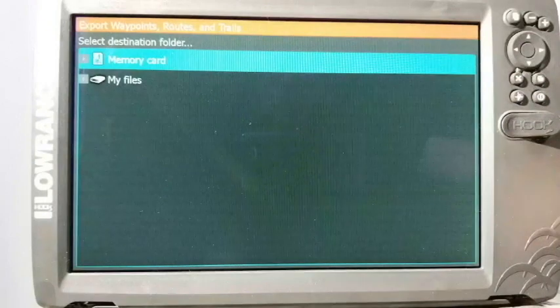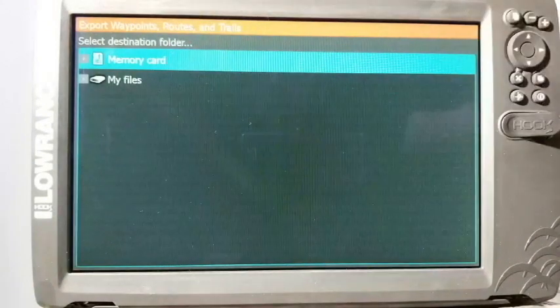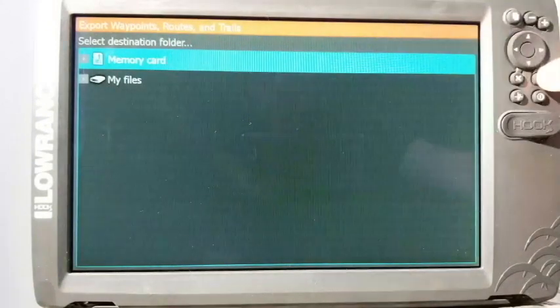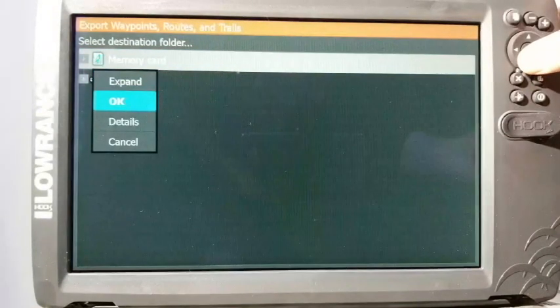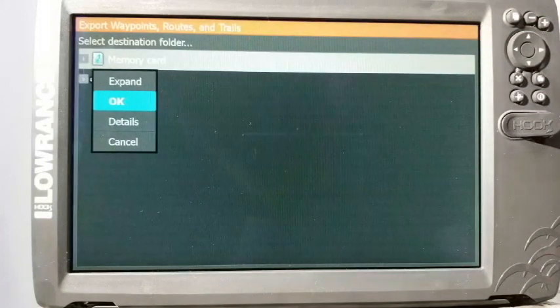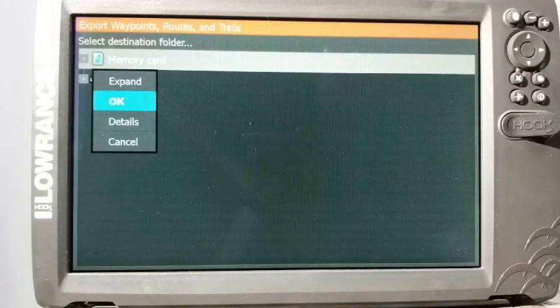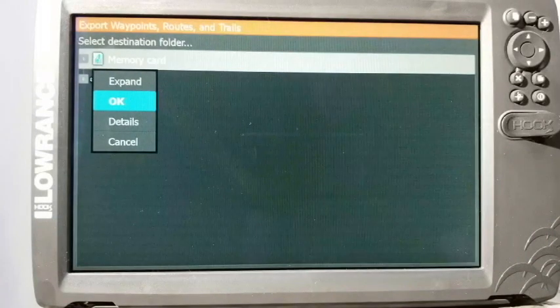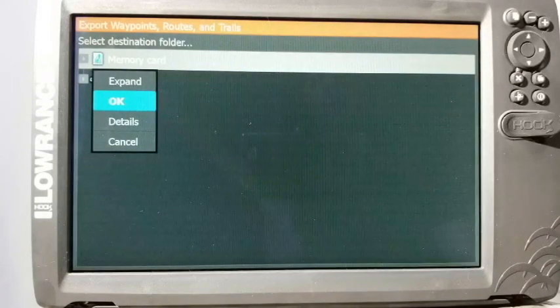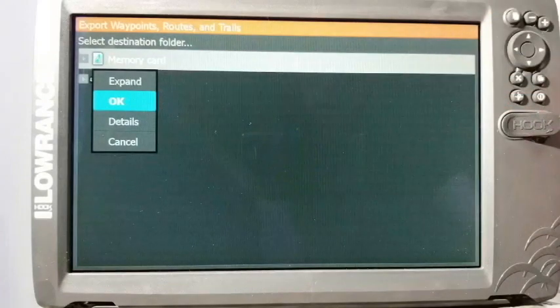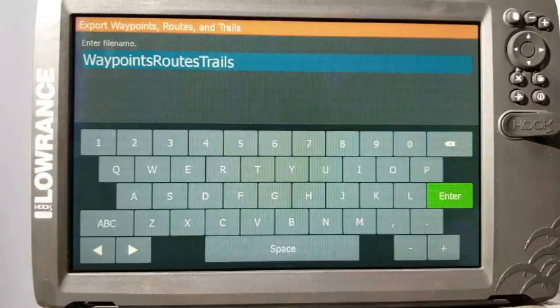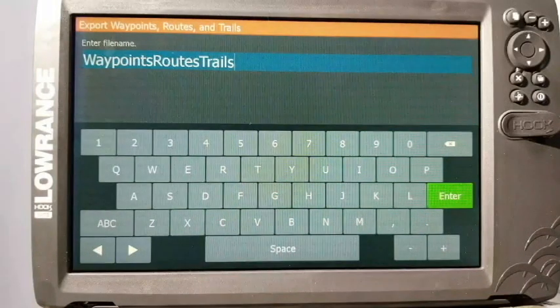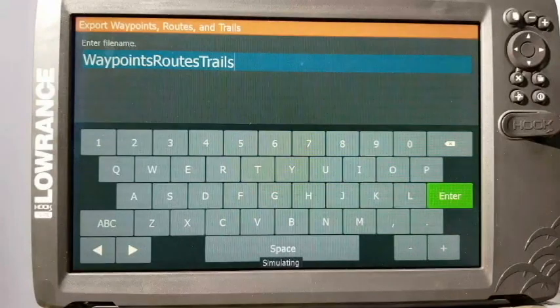And then you go down and you select export again. Now this is going to ask you where you want to save to. I always recommend saving to the memory card, so we just select that. Then it gives you the option to expand or go to OK. If you do expand, what it's going to do is drop down and allow you to save it into different folders that you may have saved on that memory card. But if you just want to save it to the root file of the card itself, which is what I recommend doing, just go to OK and press enter.